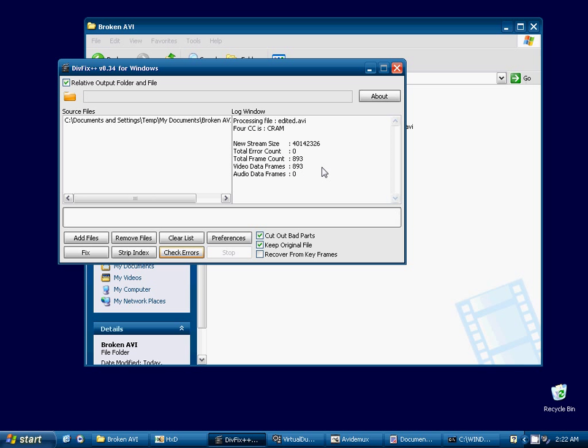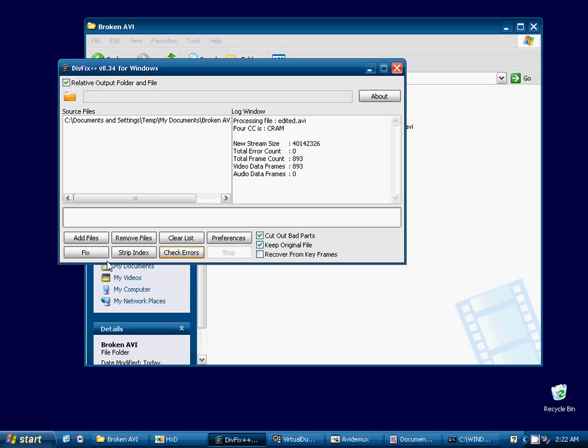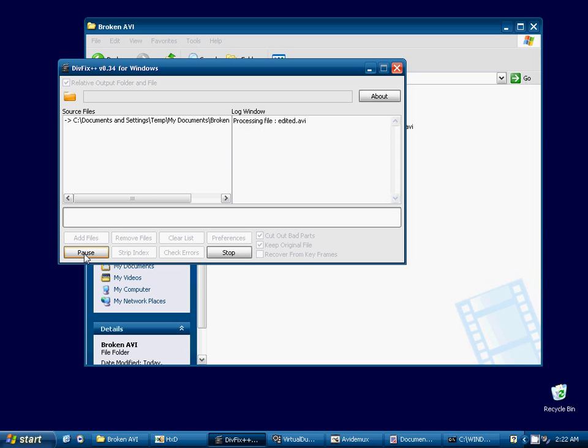But we want to save it as a new file anyway. We want to run it through DivFix anyway. And even though it doesn't appear to see the errors, it will fix them. So I want to leave these two things selected. Keep the original file because I want it to create a new file. I don't want it to write over the original file.